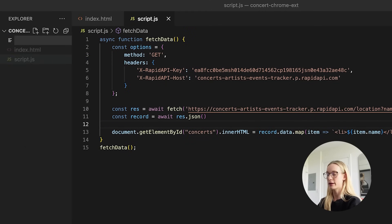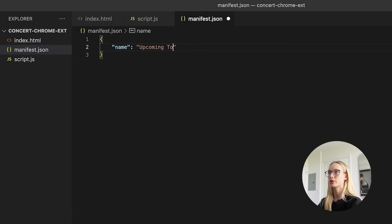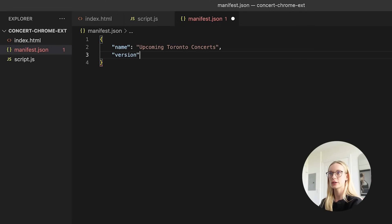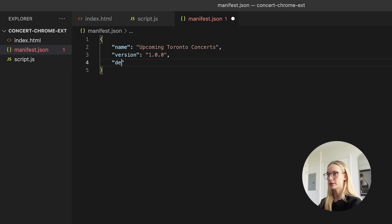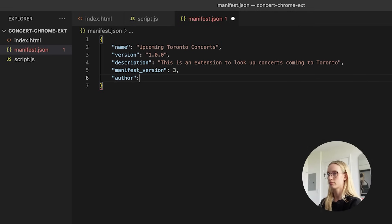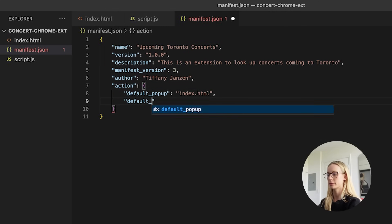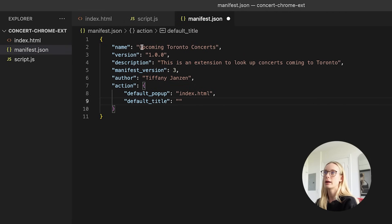So we need to create a manifest JSON file. As I mentioned, this really just contains metadata. We're going to do the name, which will be 'Upcoming Toronto Concerts' — this is the name of the Chrome extension. Let's do version — this is going to be the first one, 1.0.0. And description: 'This is an extension to look up...' Then default popup, which will be our index, and default title — let's make it 'Upcoming Toronto Concerts'.